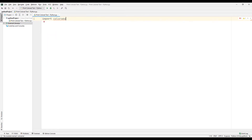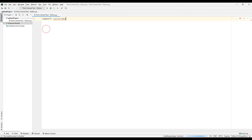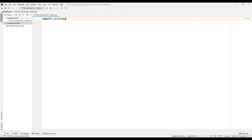We cannot access the files because the library is not installed in our project file yet. You can download the colorama library to your project file by clicking the install button. The installation process will be completed shortly — the installation process is now complete.